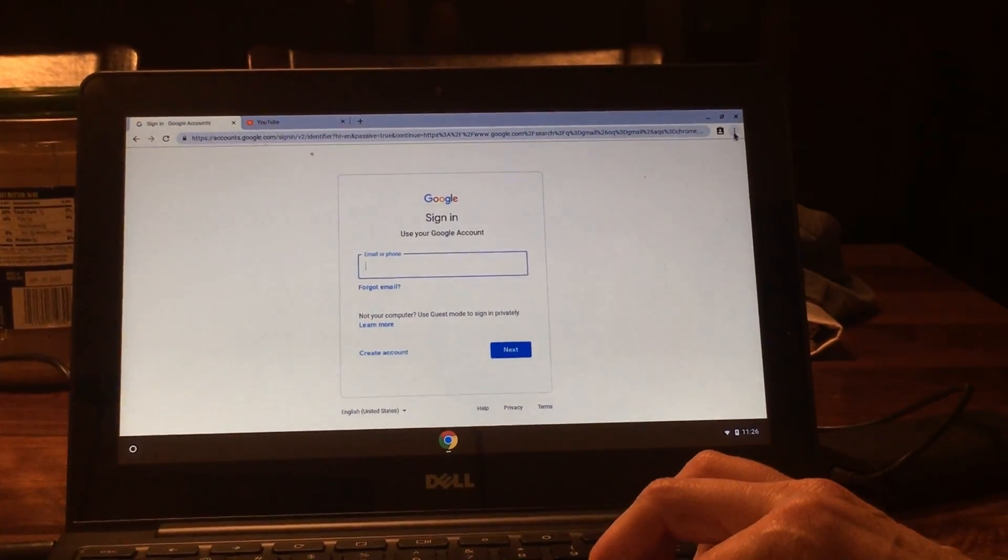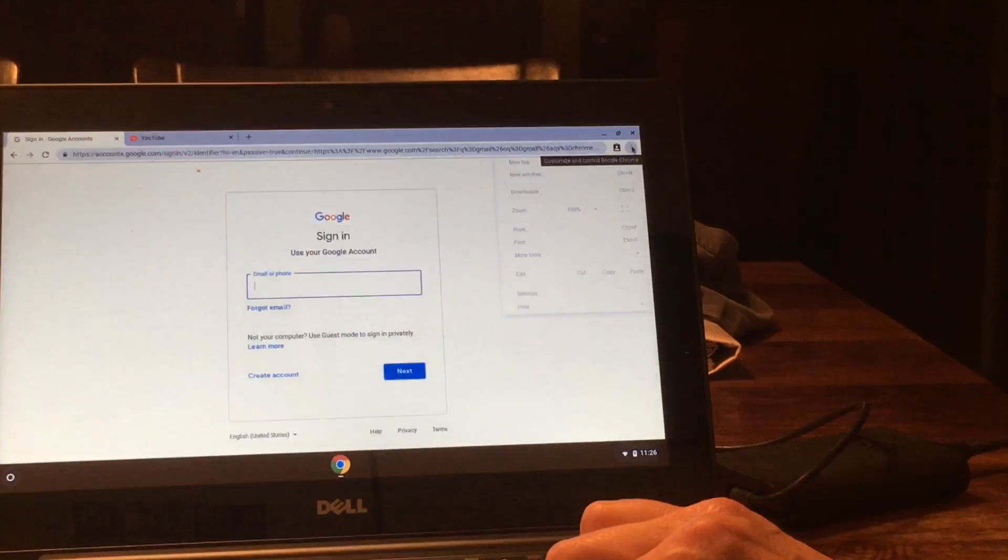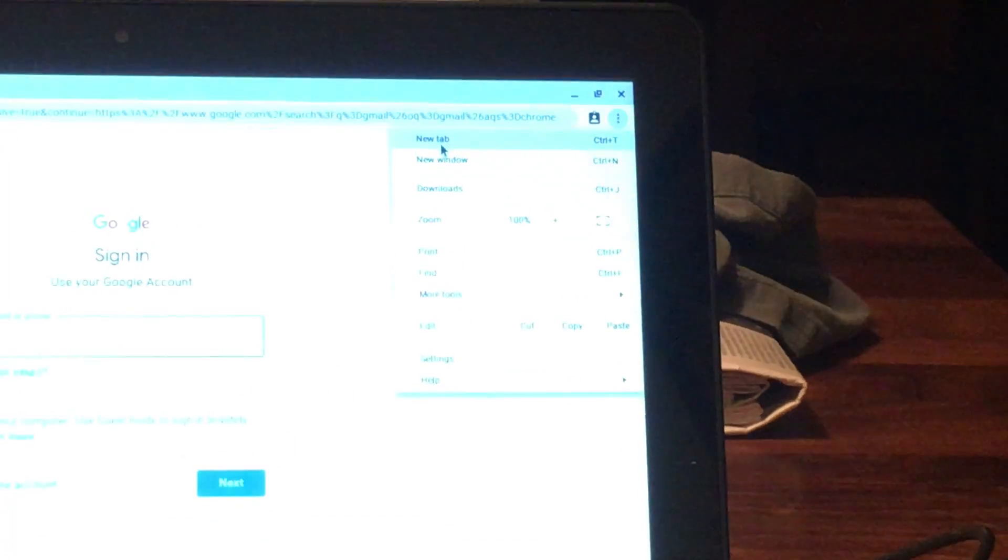I just want to show you a couple other things. If you click on these three buttons, this window comes up. This is another way where you can get a new window or a new tab. If you're downloading something, this is where you would download it then it would go onto the hard drive on this computer.